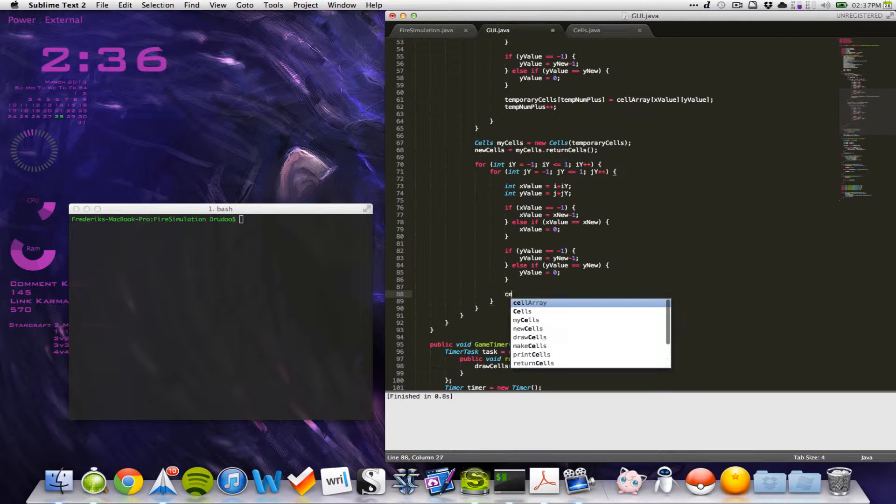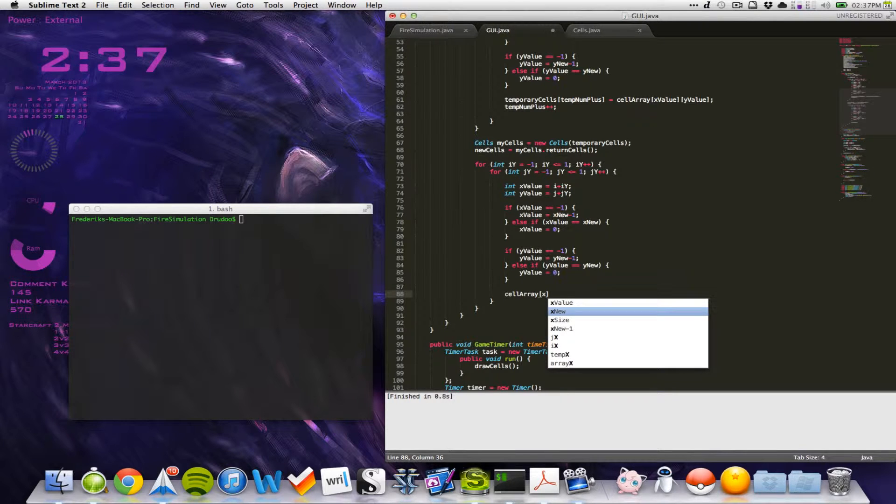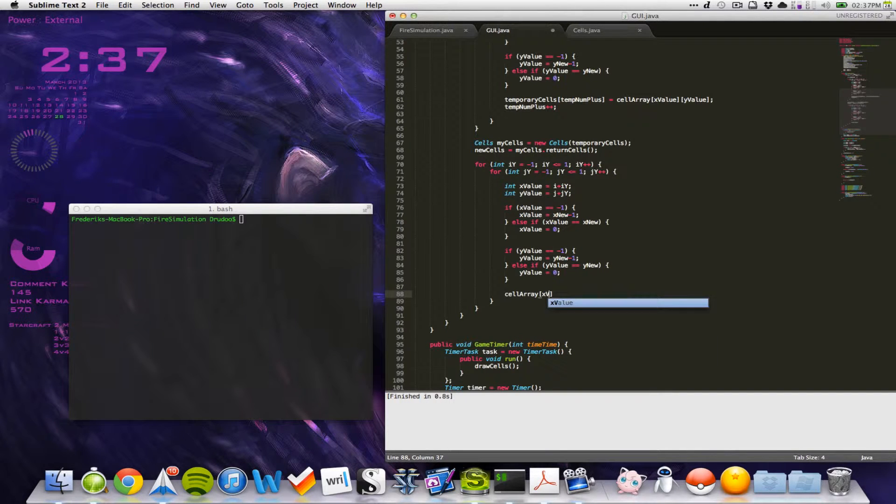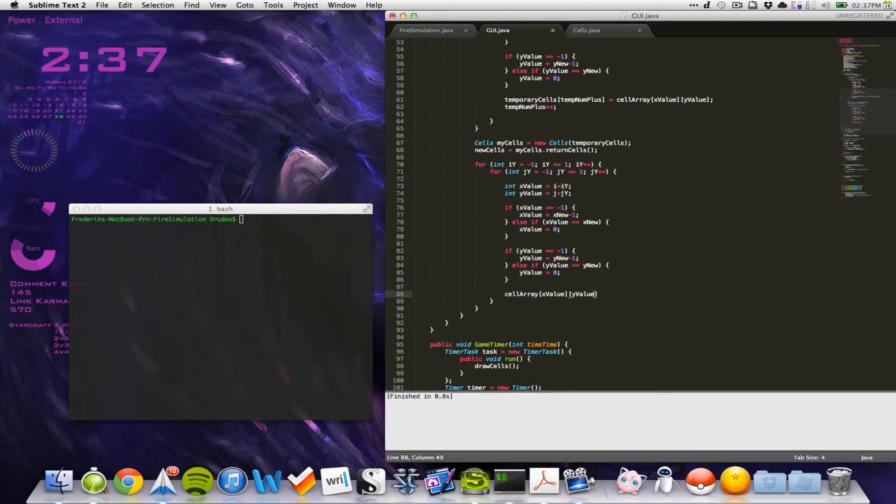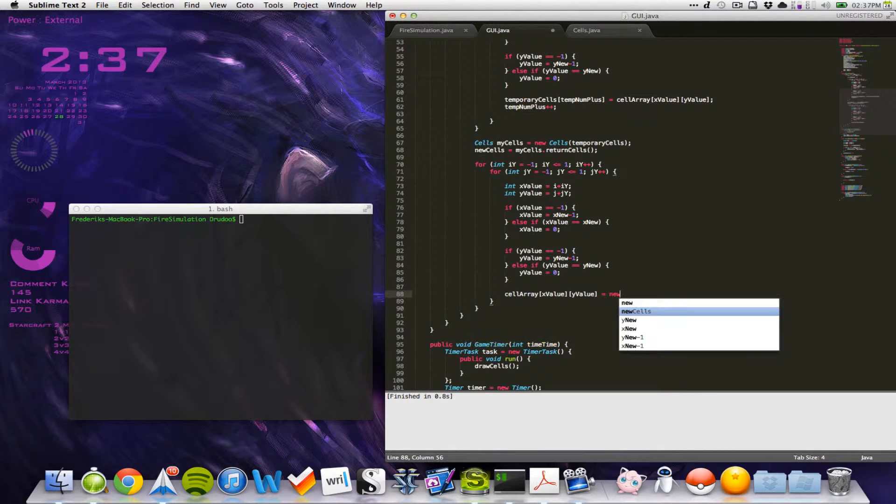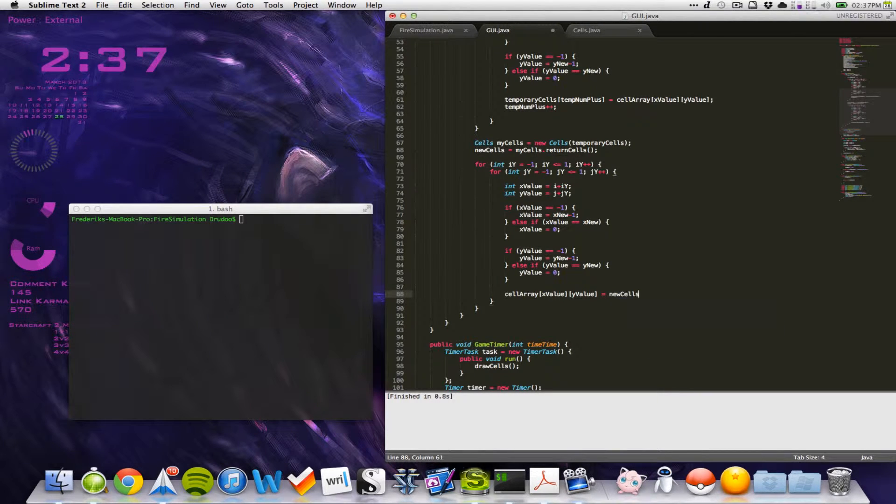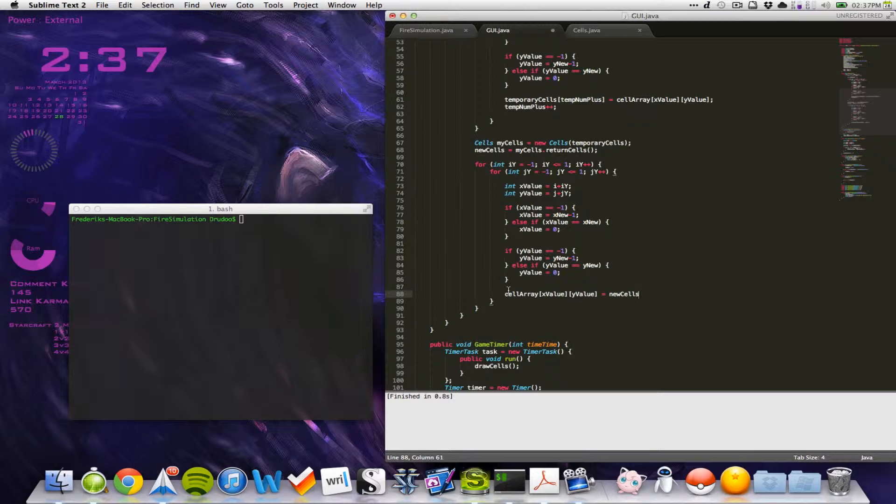Now we say that our cell array and then we take the x position, that's x value, y value is equal to our new cells. But the problem is that we have a two dimensional array that needs to be added. Or you can say we have a one dimensional array we need to add into a two dimensional array. That's not the easiest thing to do.